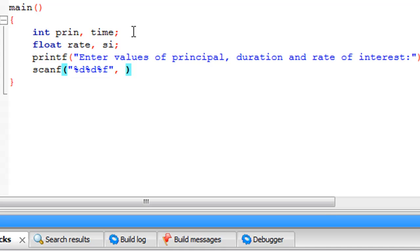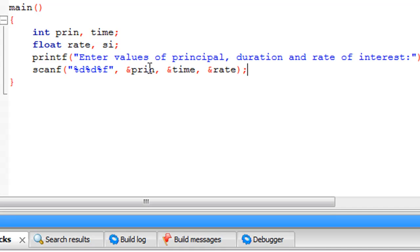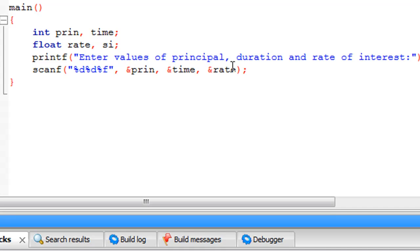Apart from the format specifiers, we also have to supply the addresses of the three variables to the scanf function: &prin, &time, and &rate. You need to make sure the sequence in which you provide the addresses matches the sequence in which you asked the user to supply values. Since in the printf statement we asked for principal, duration, and rate of interest in that order, the addresses must appear in the same order, and the format specifiers must match that sequence as well.